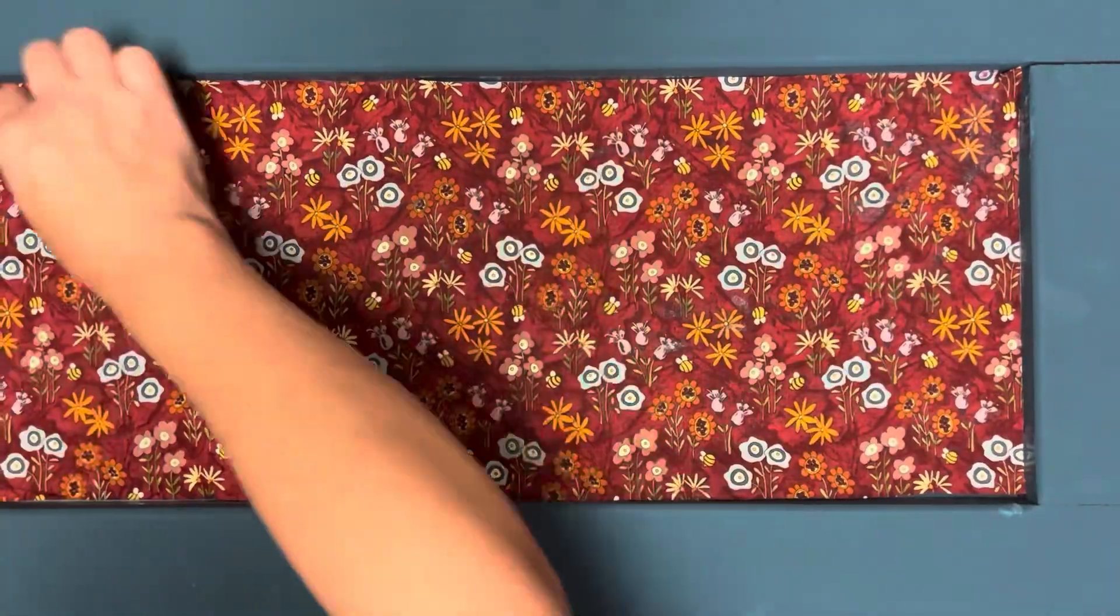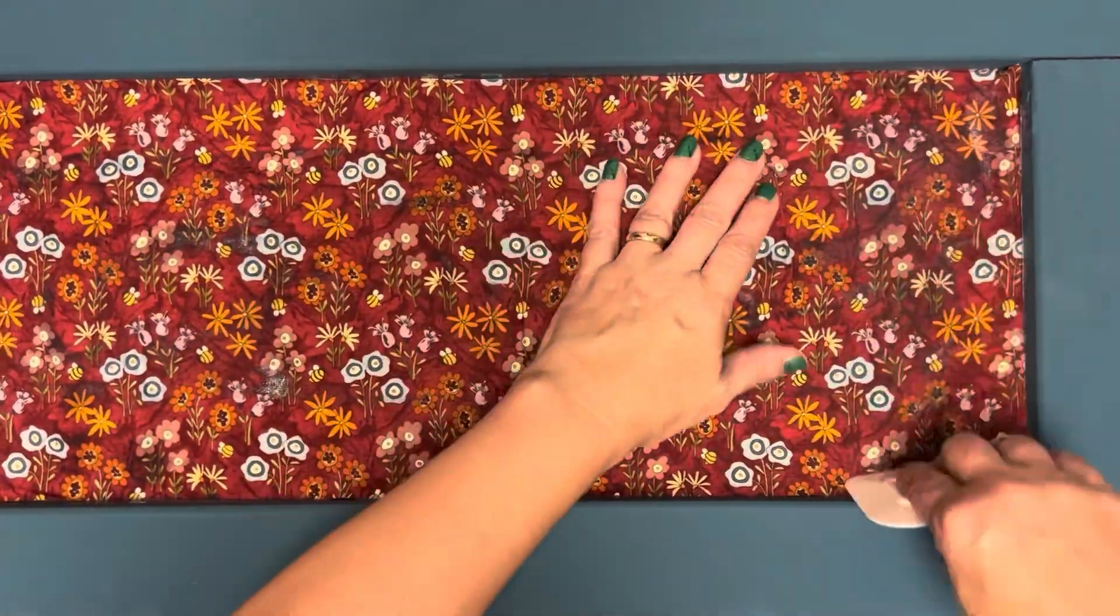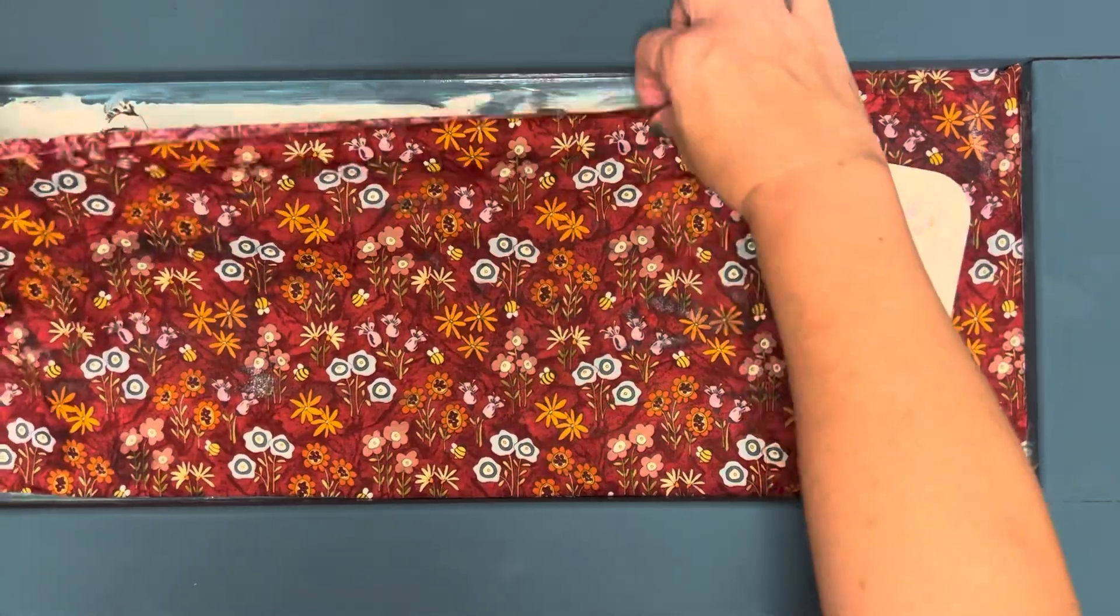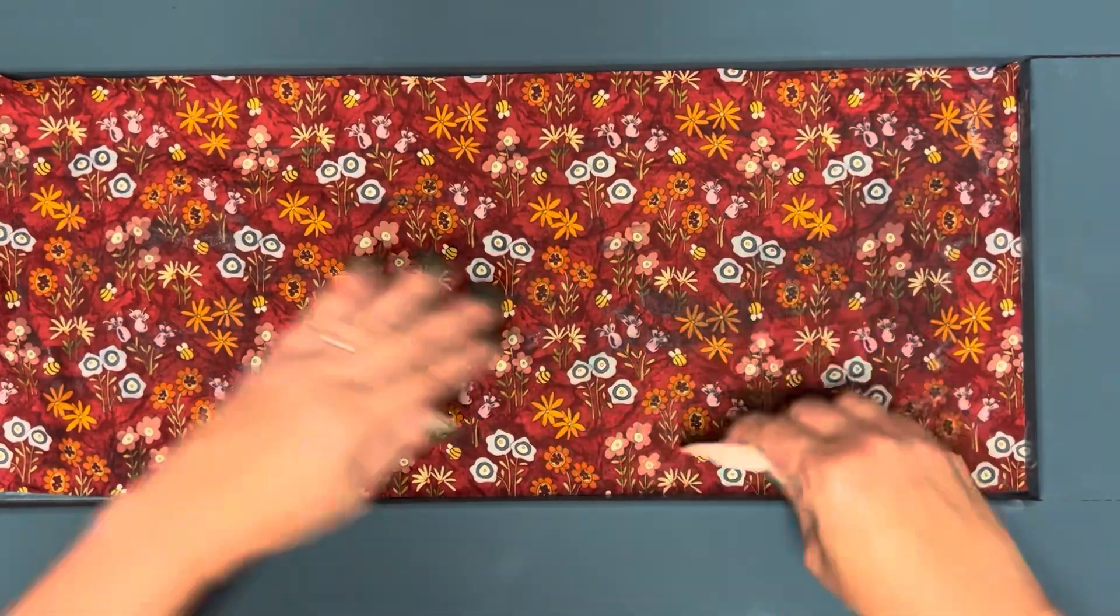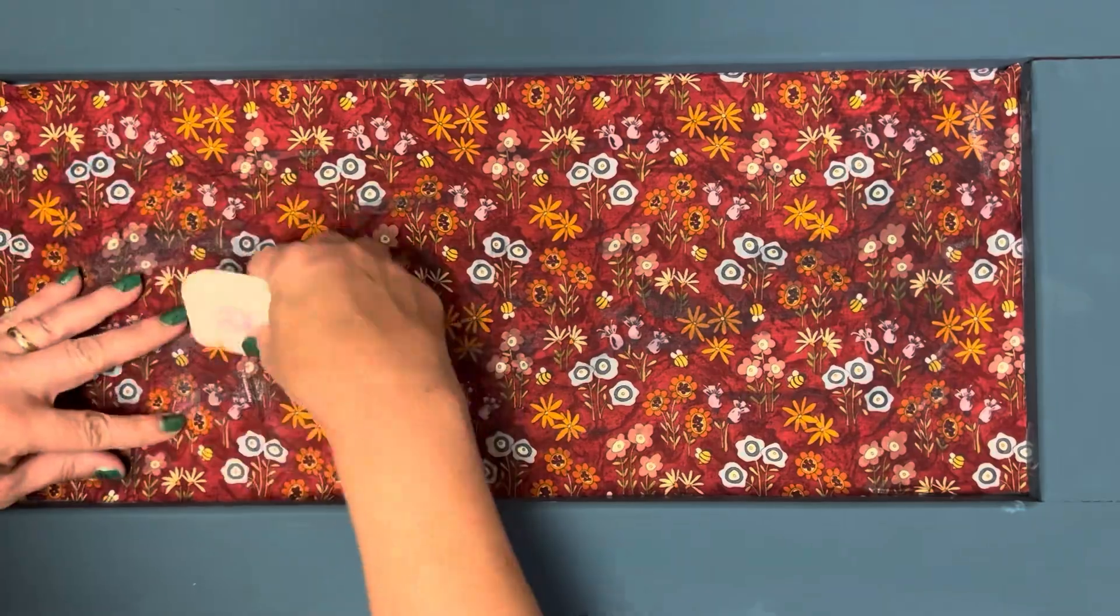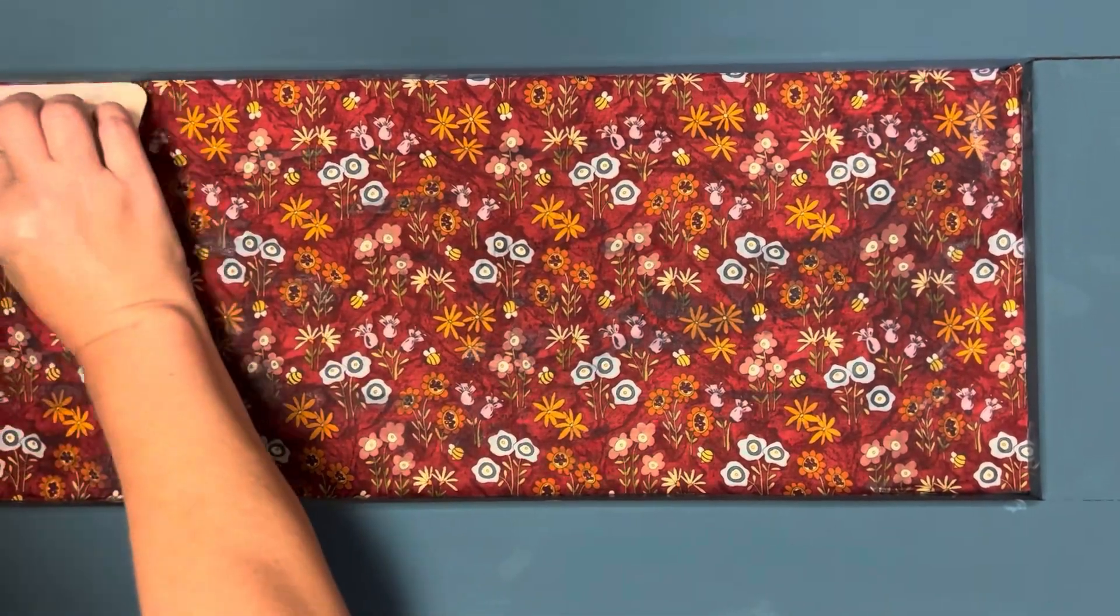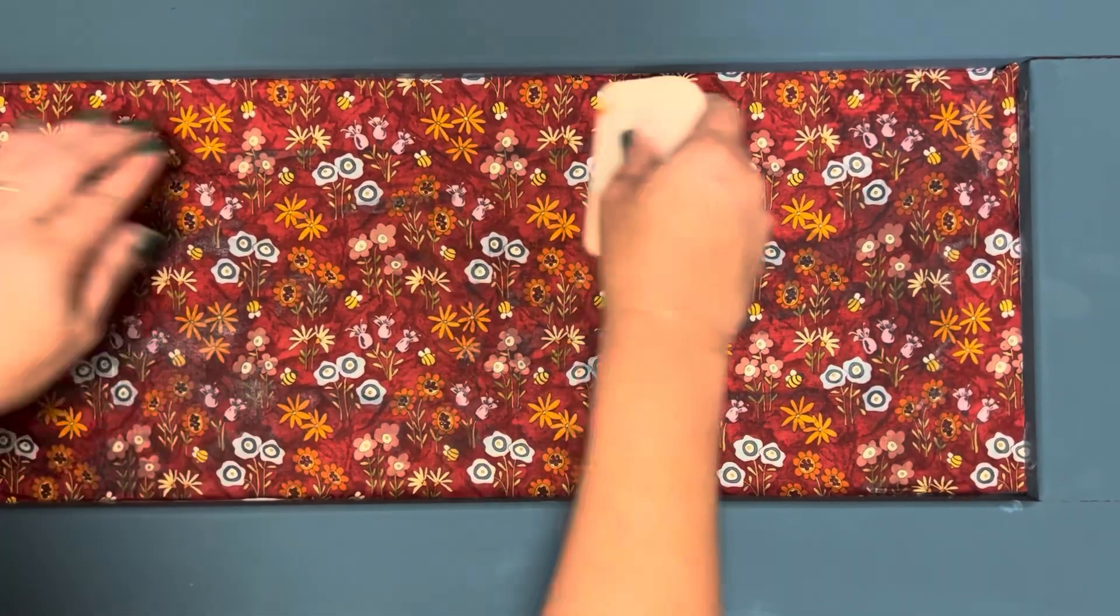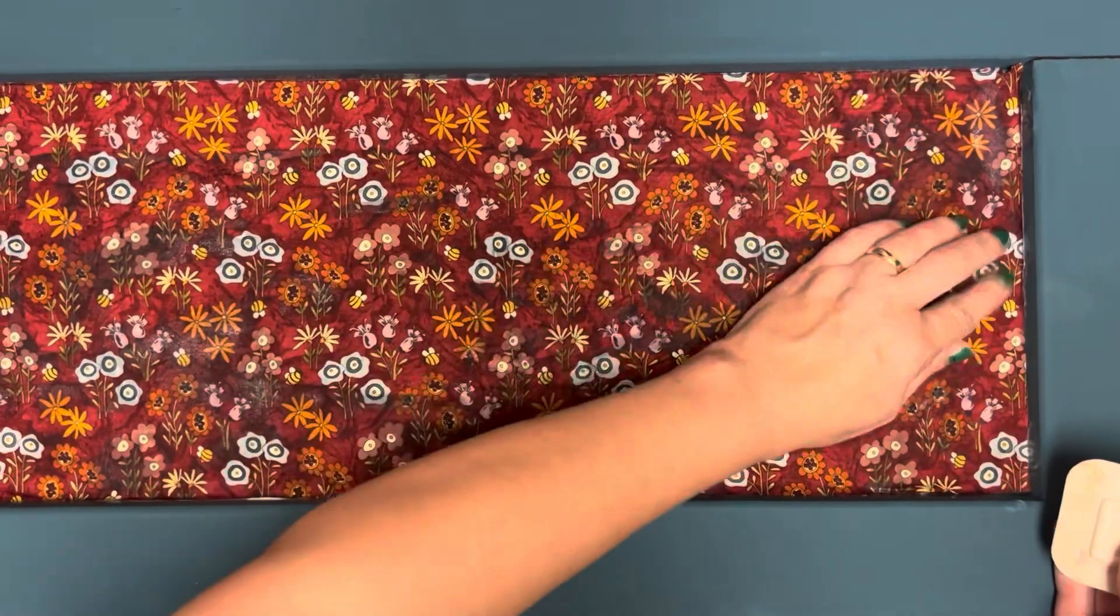So I covered up the center of the board with a generous amount of the mod podge, and then I've pre-cut my fabric piece to fit in the center, and I'm using a squeegee type tool to squeeze out the excess mod podge and to get all the air bubbles out.